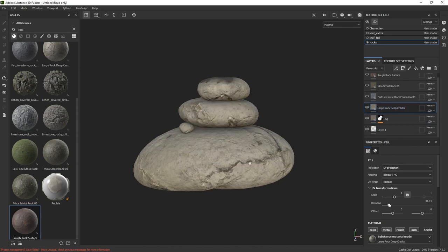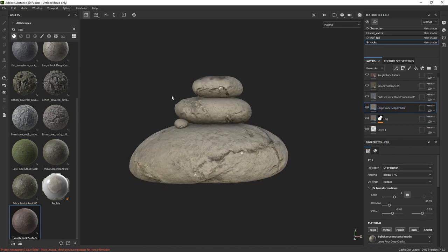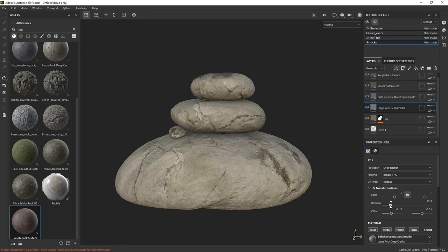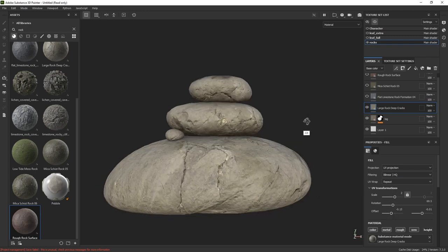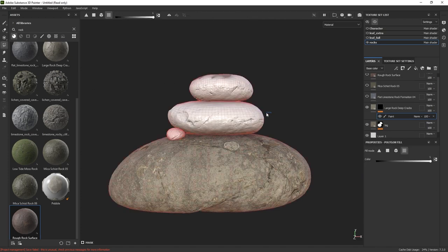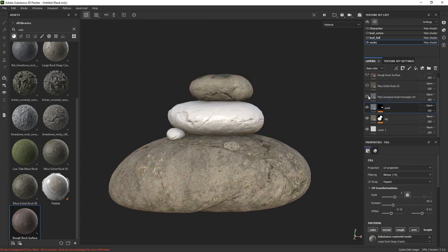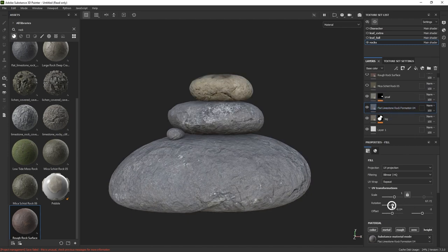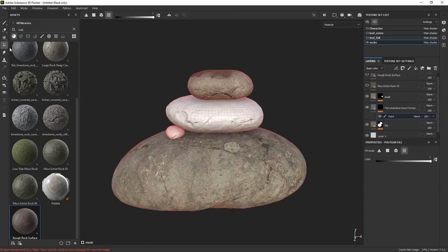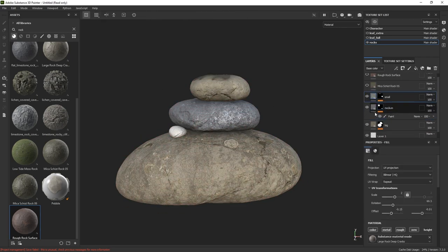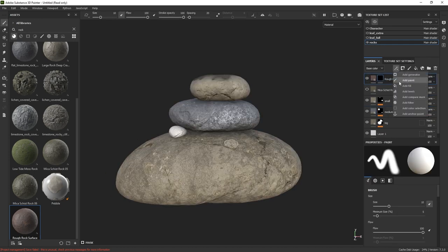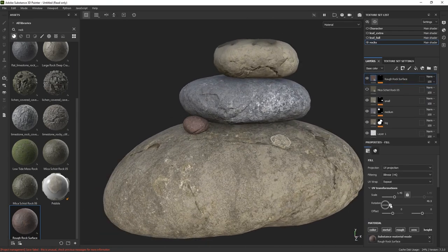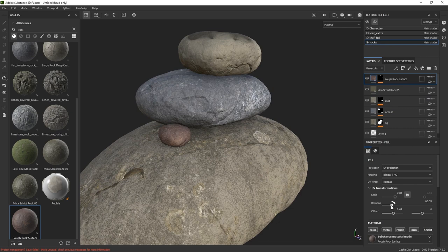For the second material, we can play with the rotation, offset, and scale to find a nice set of details from the texture that matches the rock. This one works best for the smaller rock on top, so I'll use the same process to mask out the material and select the UVs for this rock. The next material works great for the rock in the middle with a slightly different hue, creating contrast between the top and bottom rocks. We can rename them and rearrange the layers to match the placement of the rocks, then add another slightly different rock material to the tiny pebble.